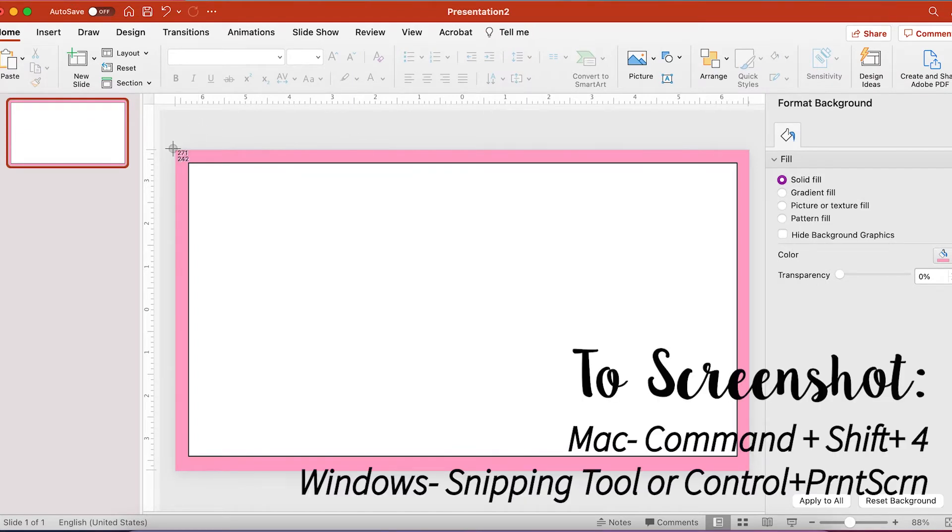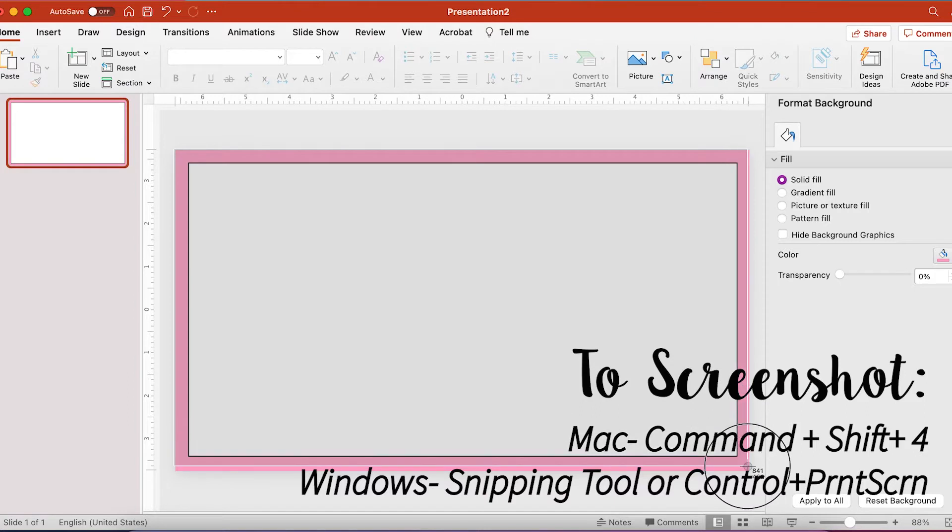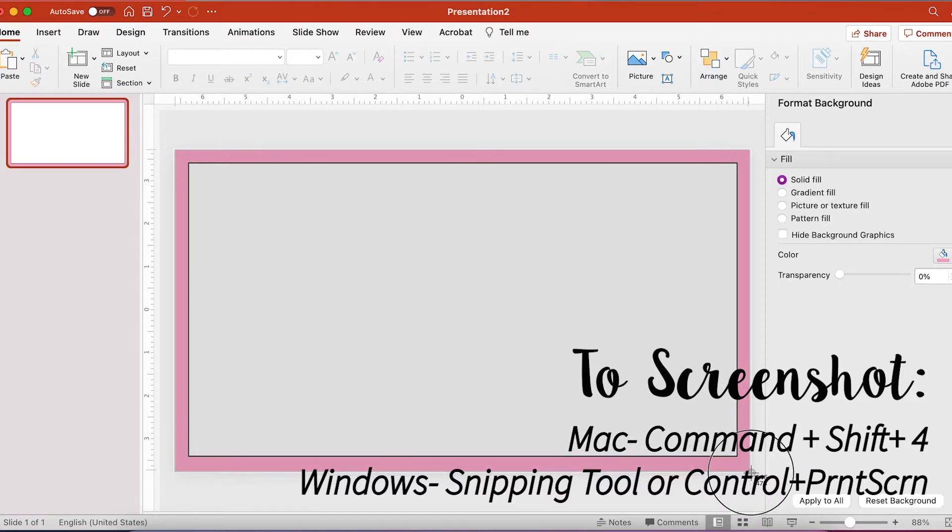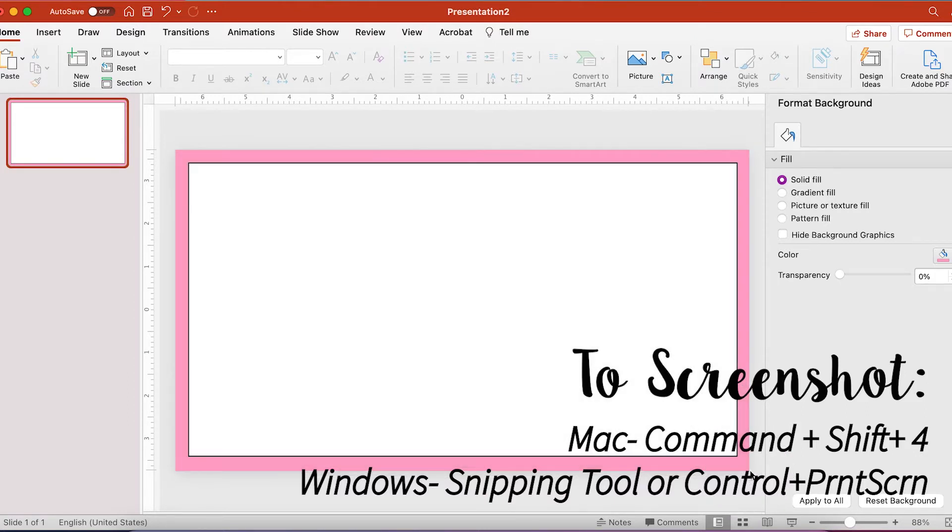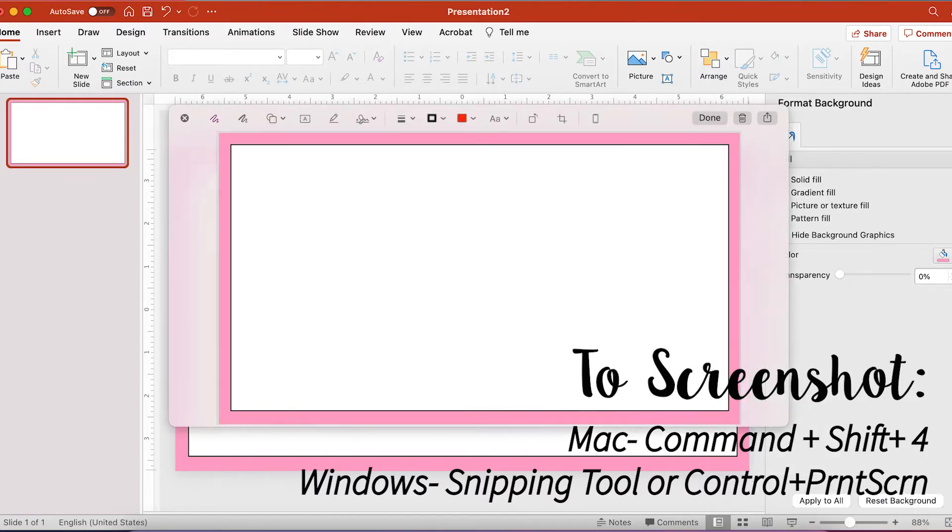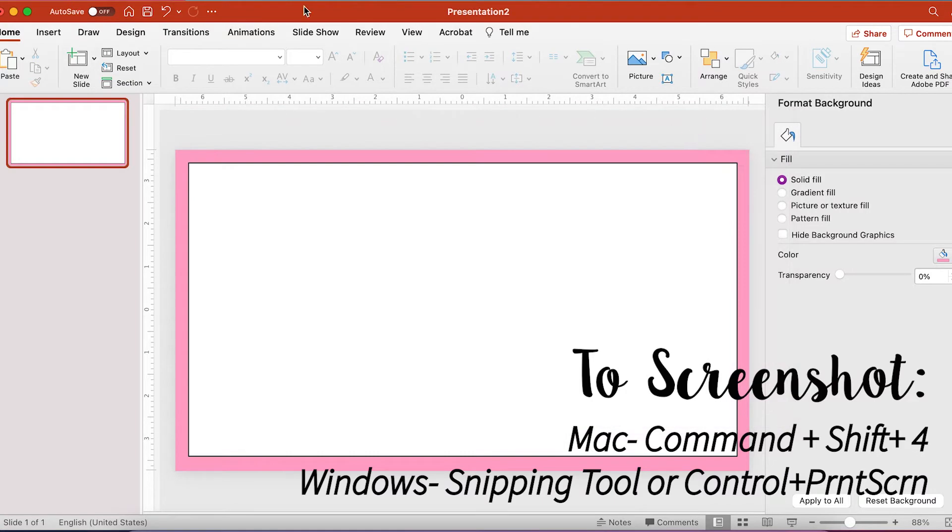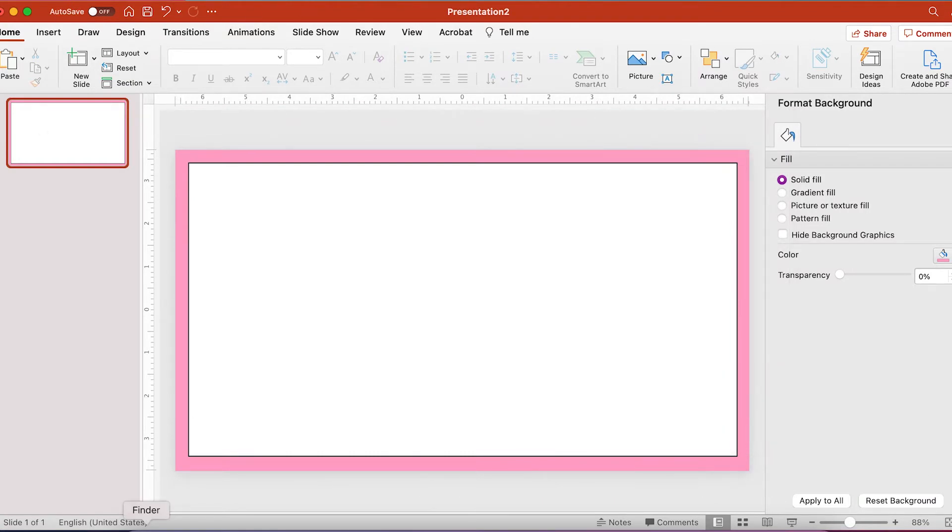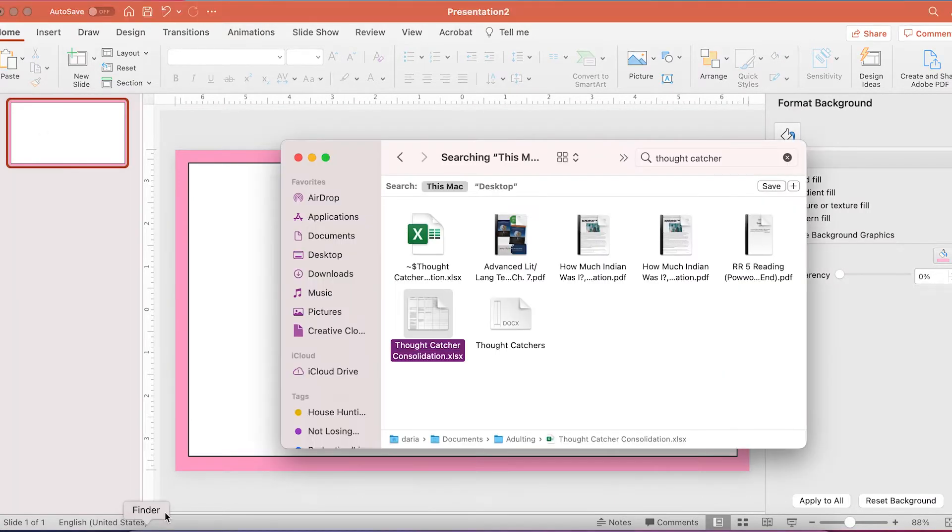Then I screenshot this slide to turn it into an image. Once I screenshot the image, it saves to my desktop. And now I have the image that I'm going to use as my background on Google Slides.